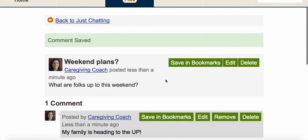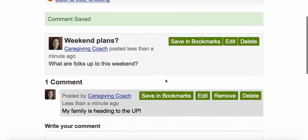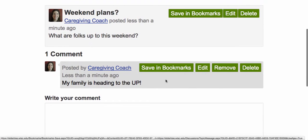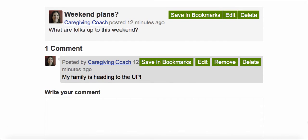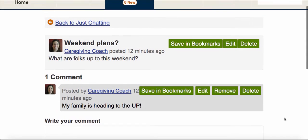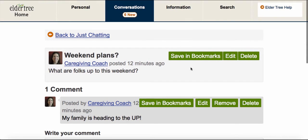And there's my initial message up here and my comment down below. And to get back to the Just Chatting list, just scroll up and click Back to Just Chatting.